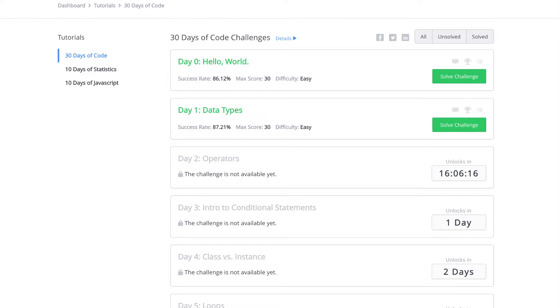This is the first video kicking off the 30 days of code challenge in HackerRank. I'll be coding in Python, where you can choose from almost any language. Let's begin with Day Zero: Hello World.